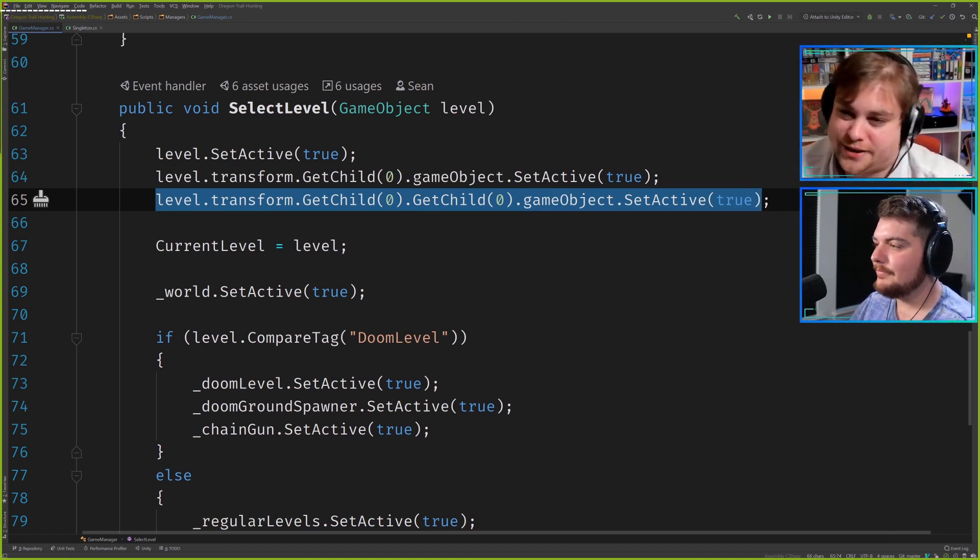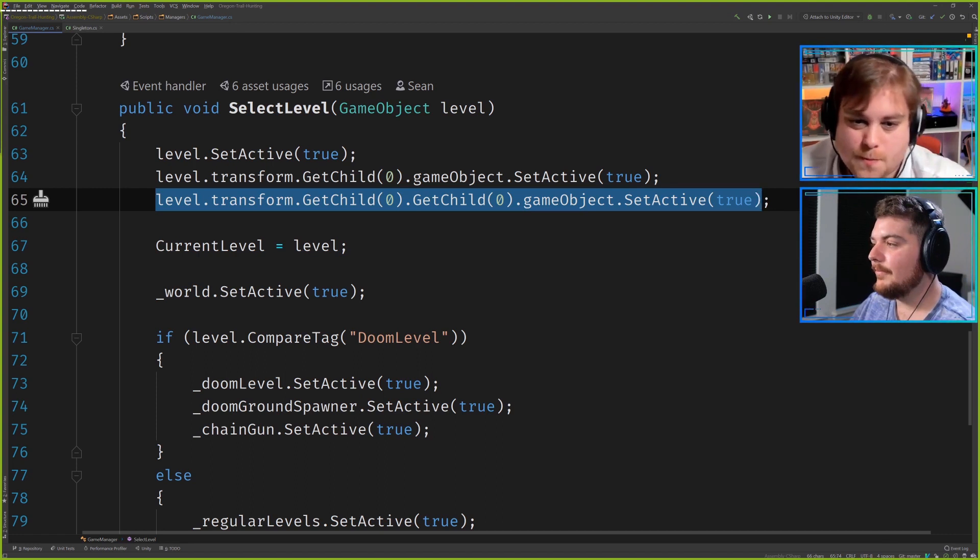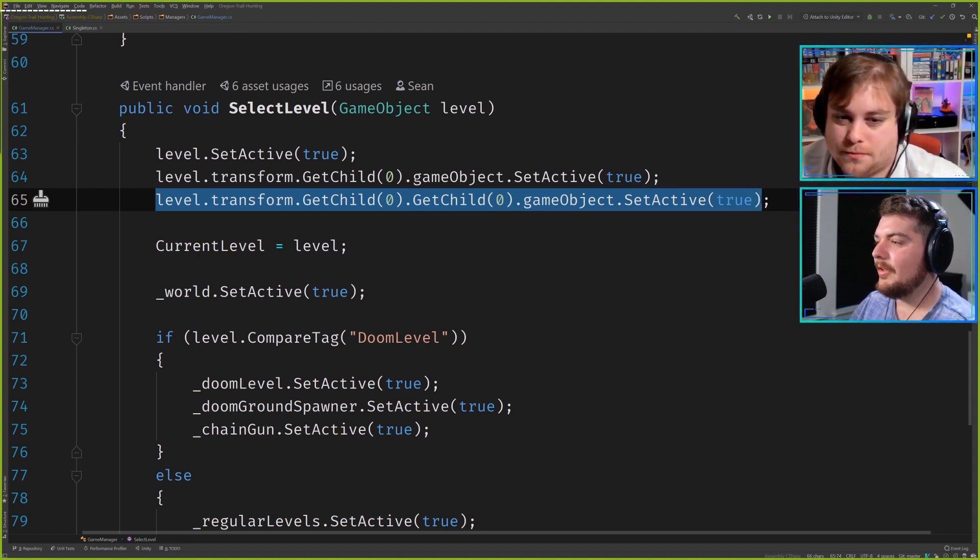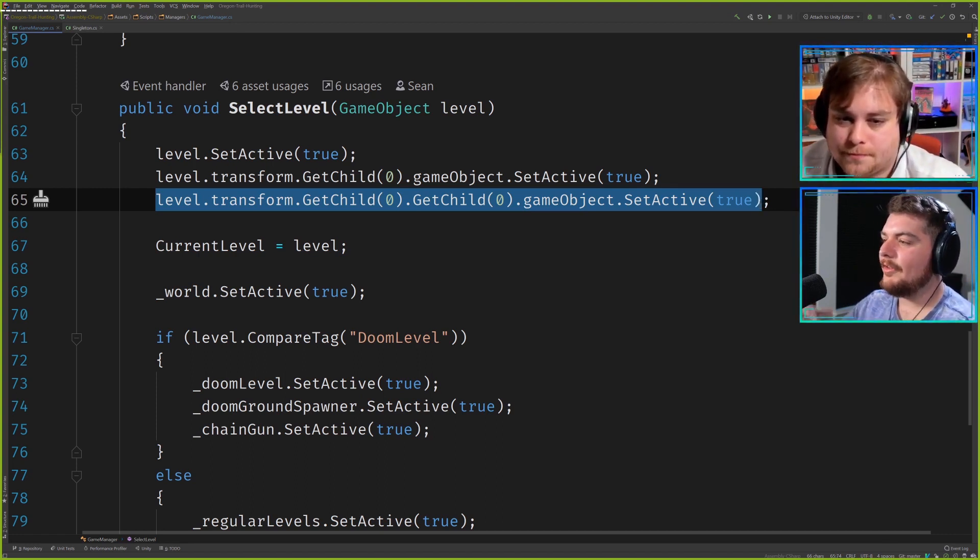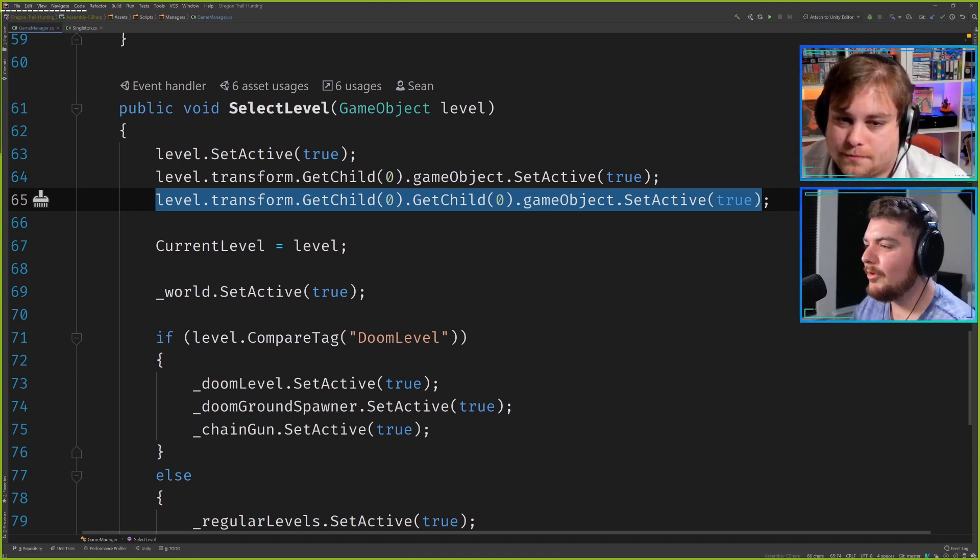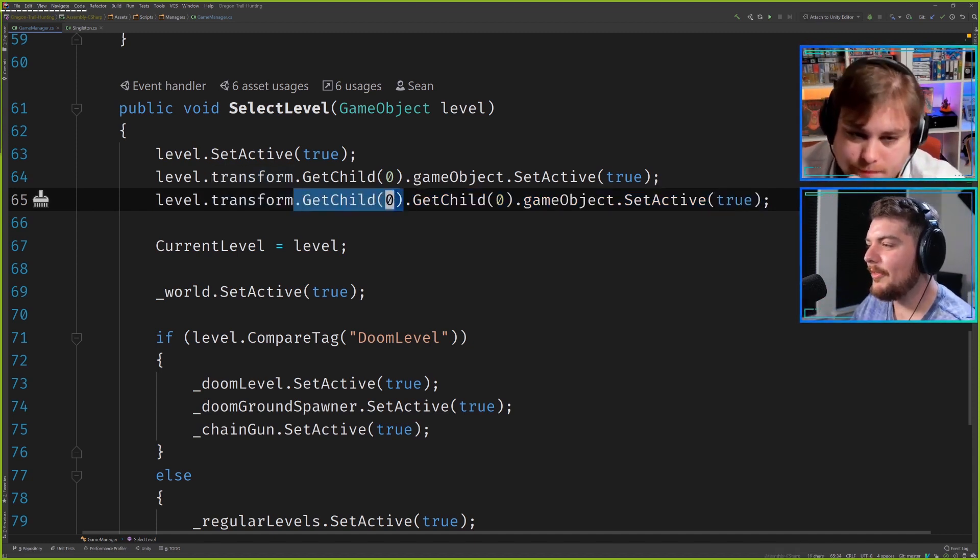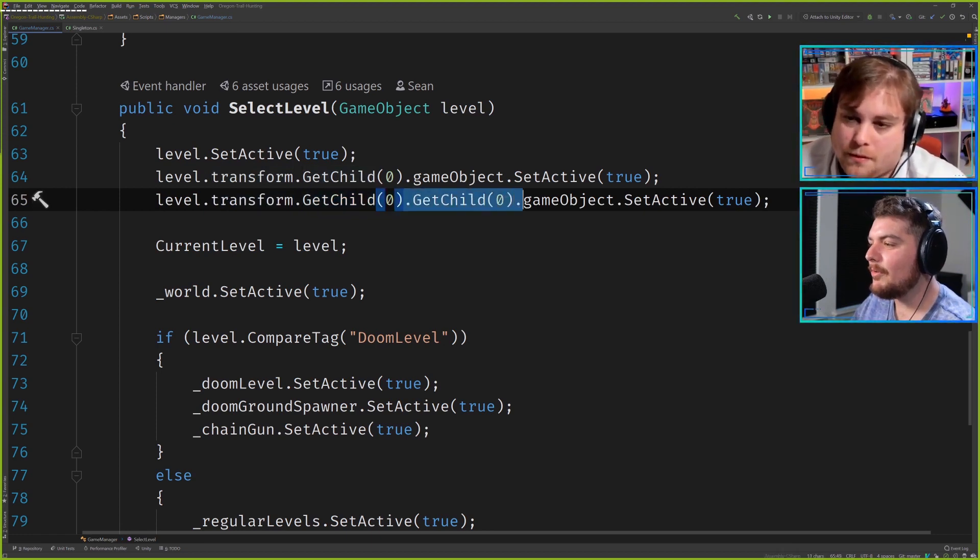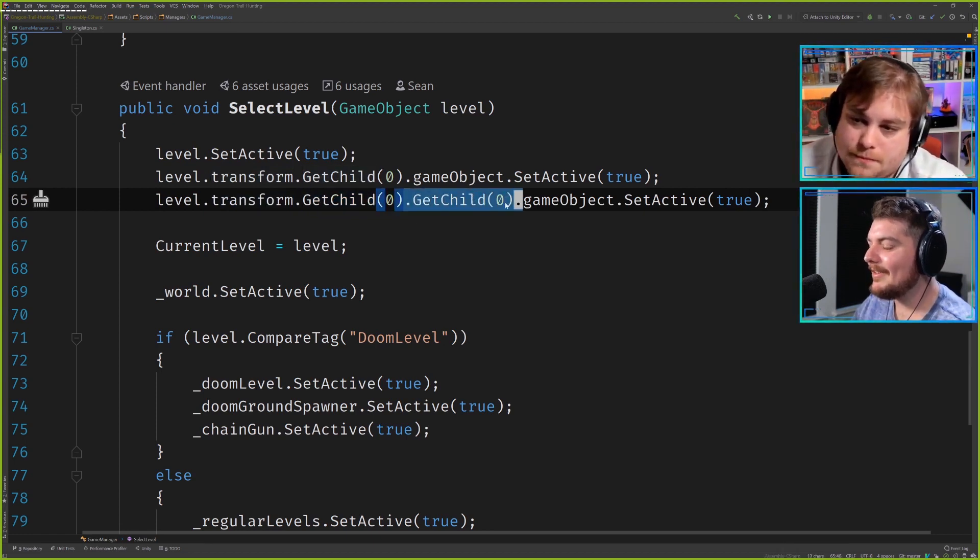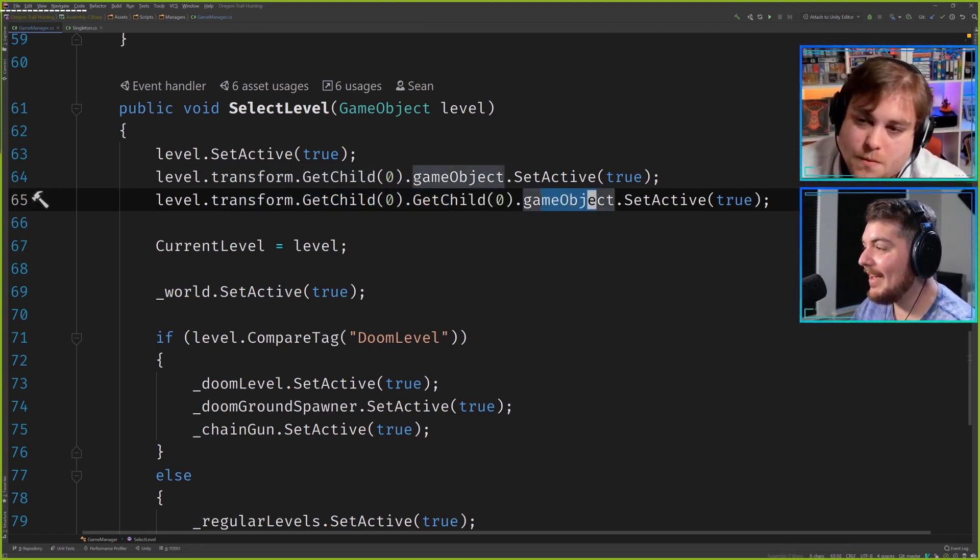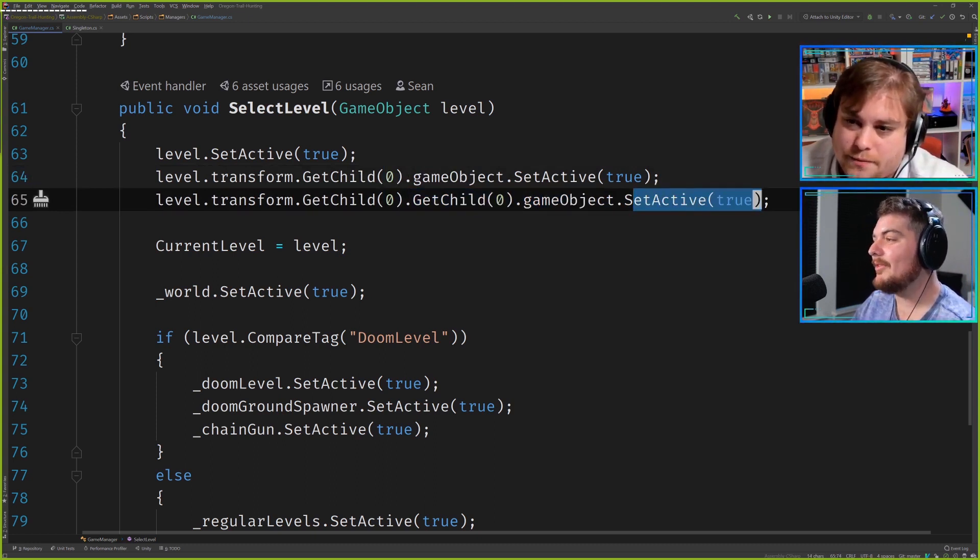Yeah, which is interesting because I mean you're calling these methods on, so you call transform, then you call this method that has a return, and then based on that return you call another method on that, and then you get the game object, and then you call another method on that game object set active true.